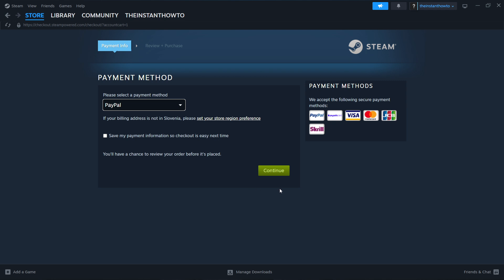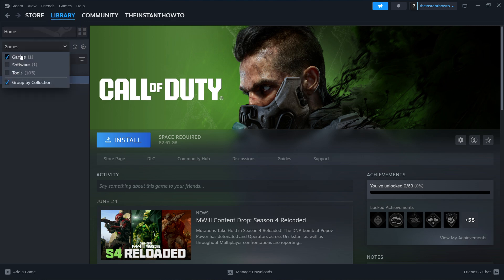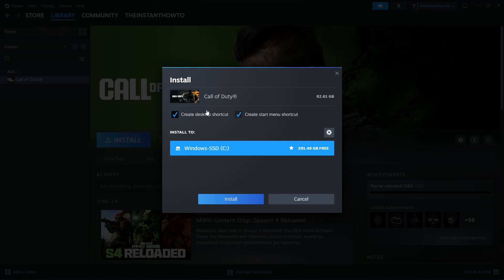Once you've bought the game, it will be added to your Steam library. You can access the Steam library by going up to Library and checking games on the left. You should see Blade & Sorcery there. Click on it and press Install. You'll be able to create a desktop shortcut or a start menu shortcut, or none if you prefer. Then pick where you want to install the game — it may be the C drive or any other drive on your computer.